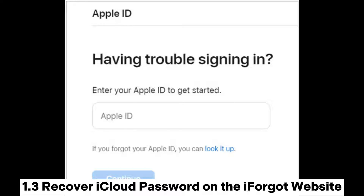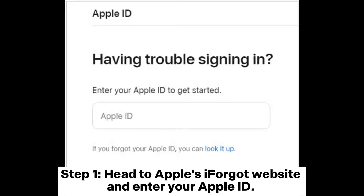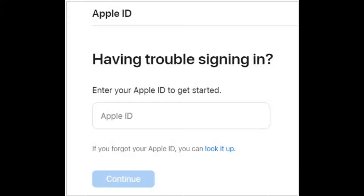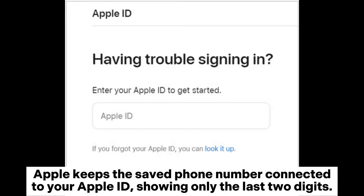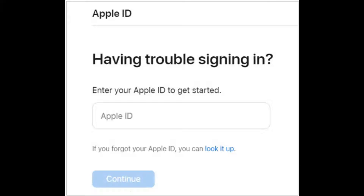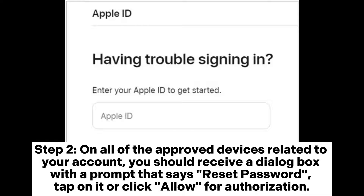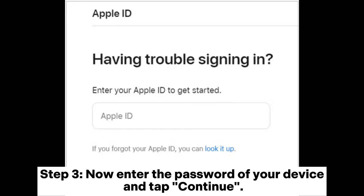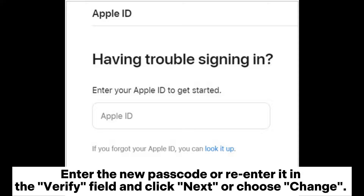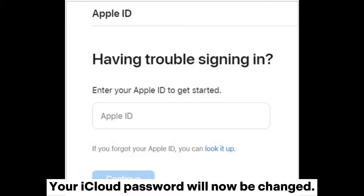Recover iCloud password on the iForgot website. Step 1: Head to Apple's iForgot website and enter your Apple ID. Apple keeps the saved phone number connected to your Apple ID, showing only the last two digits. To reset your password, type in this hidden number and press Continue. Step 2: On all of the approved devices related to your account, you should receive a dialog box with a prompt that says Reset Password — tap on it or click Allow for authorization. Step 3: Enter the password of your device and tap Continue. Enter the new passcode, re-enter it in the Verify field, and click Next or choose Change. Your iCloud password will now be changed.